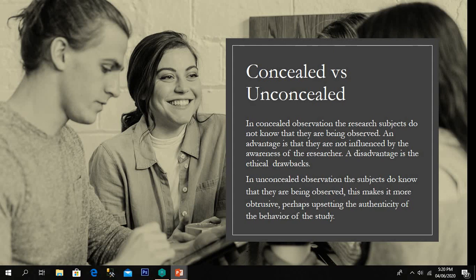The fourth dimension is concealed versus unconcealed observation. In concealed observation, the research subjects do not know that they are being observed. The advantage is that they are not influenced by awareness of the researcher; the disadvantage is ethical drawbacks, since they do not know they are being investigated. In unconcealed observation, the subjects do know they are being observed, which makes it more obtrusive and may upset the authenticity of their behavior.